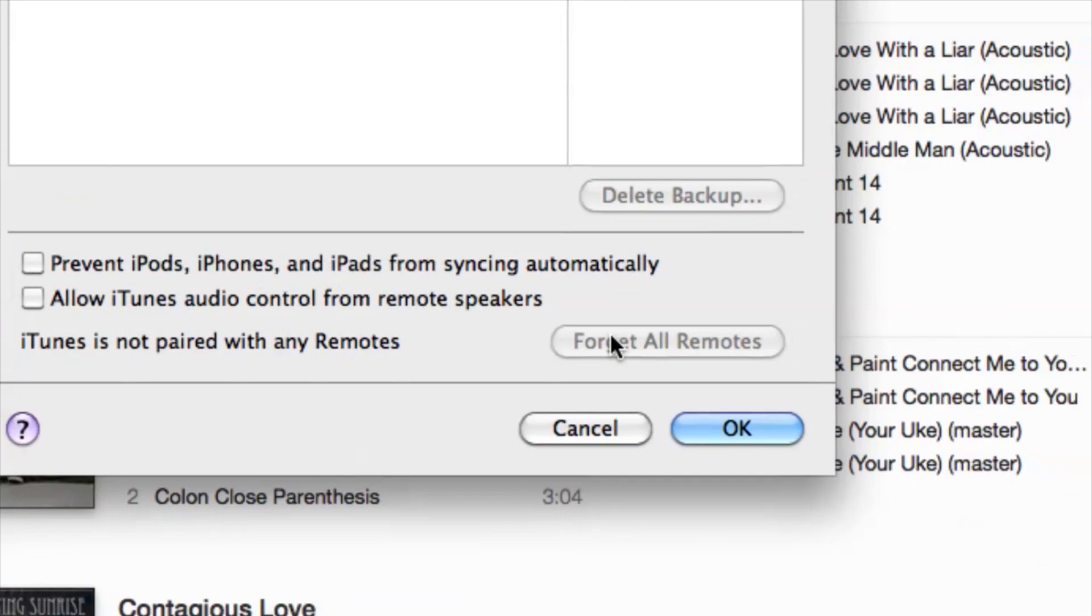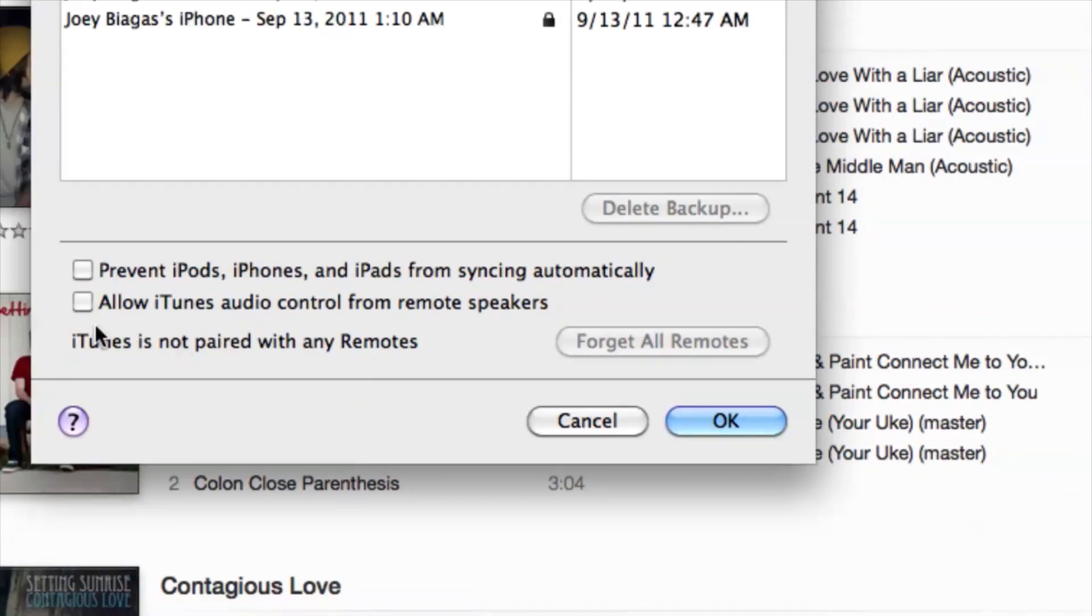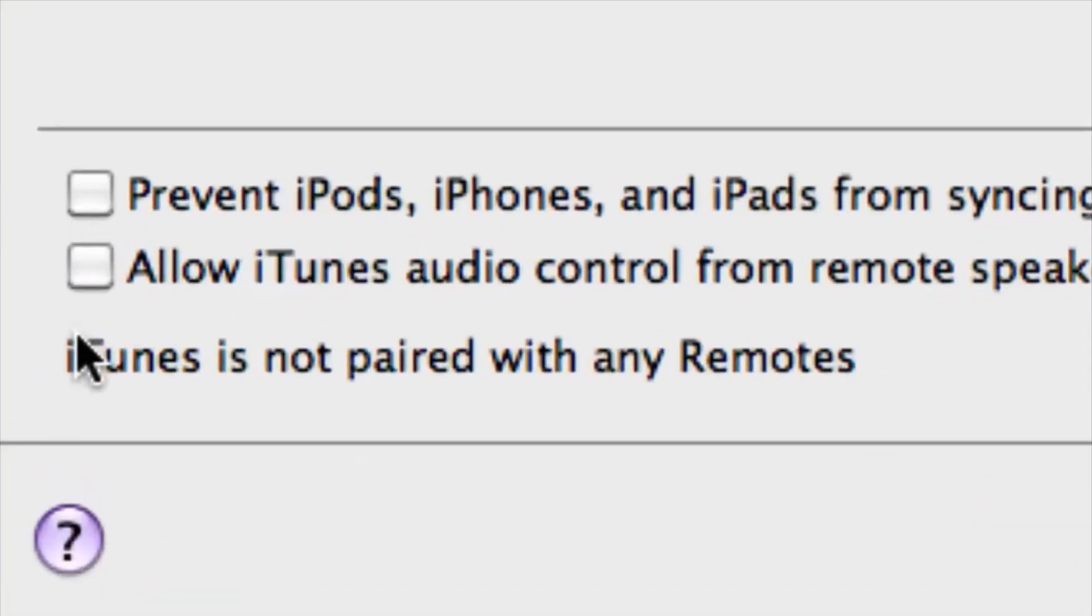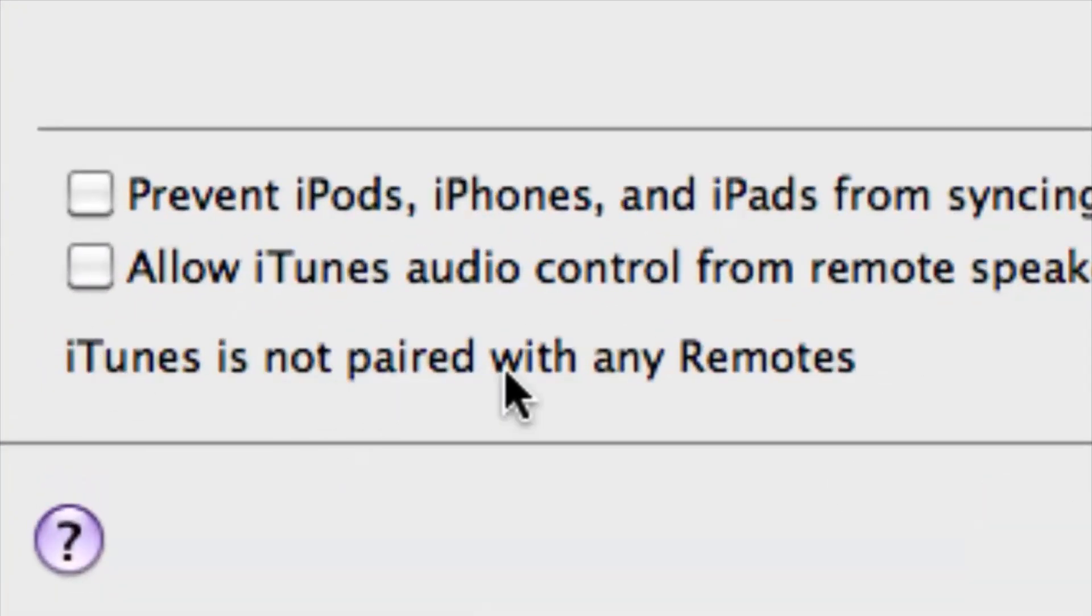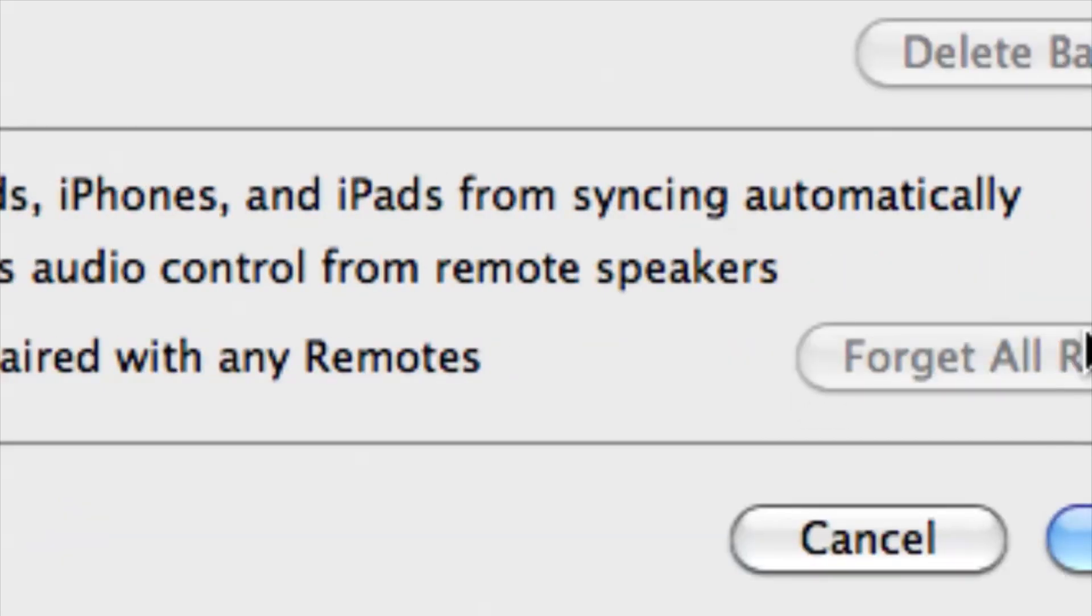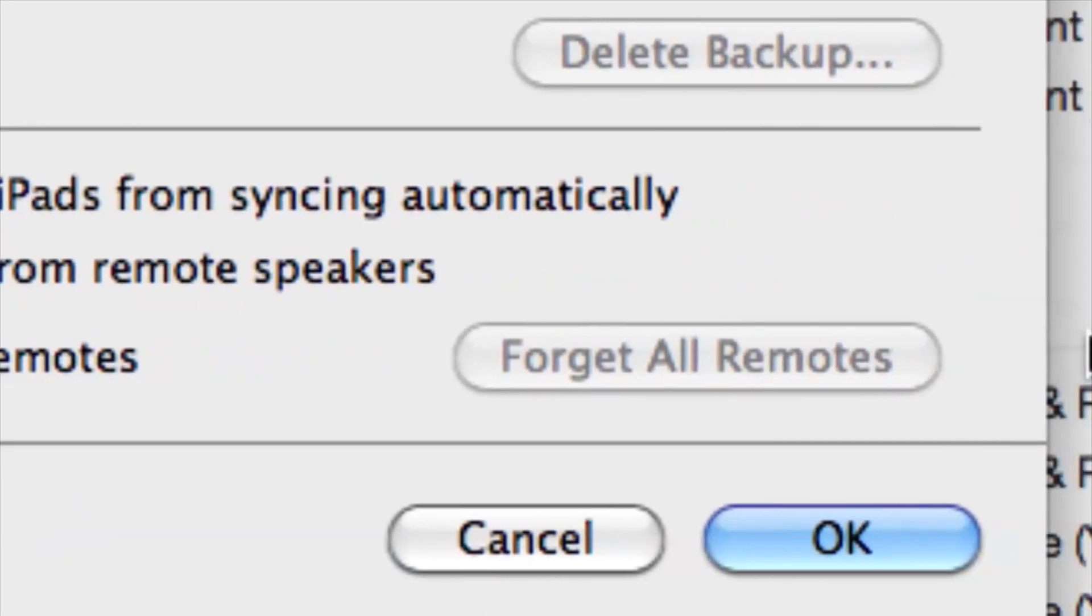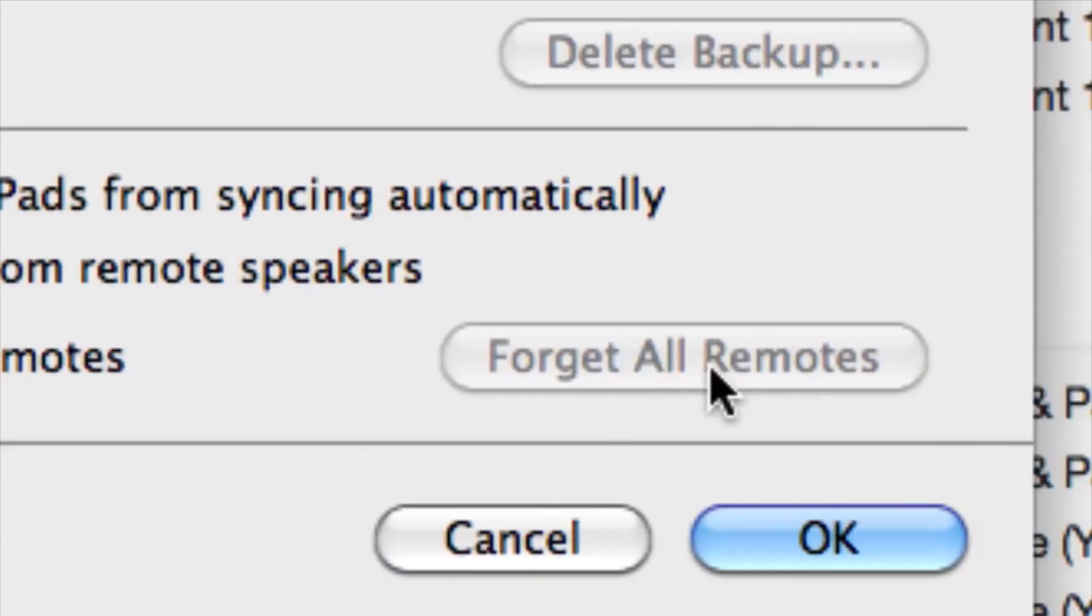But if we take a look at here on my computer, it says iTunes is not paired with any remotes because I actually don't have any remotes. But in case you do, this will not be grayed out and you'll be able to click on it and be able to disable them.